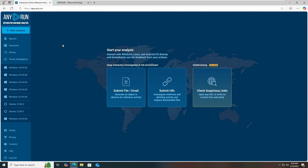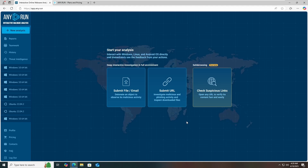Let's go to the interactive online malware analysis platform. Here we have three different options available: first is submit file or emails, second is submit URL, and third is check suspicious links. You can analyze various phishing emails, URLs, files, or APKs. On the left corner, we have new analysis report, teamwork, history, and threat intelligence.